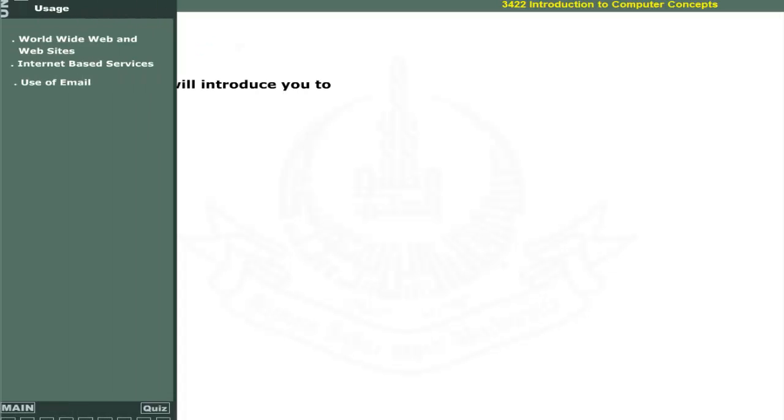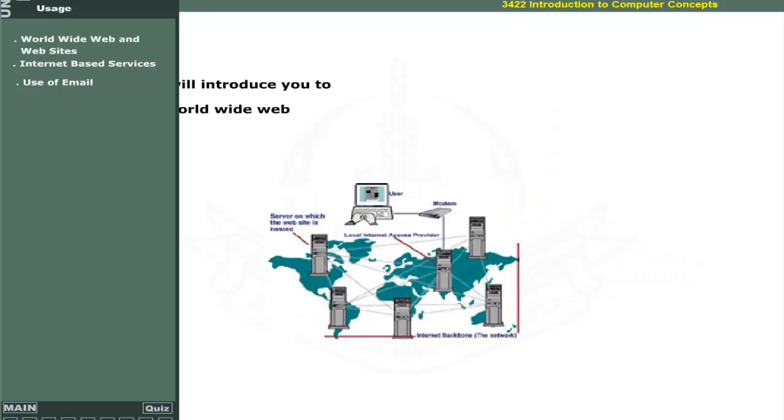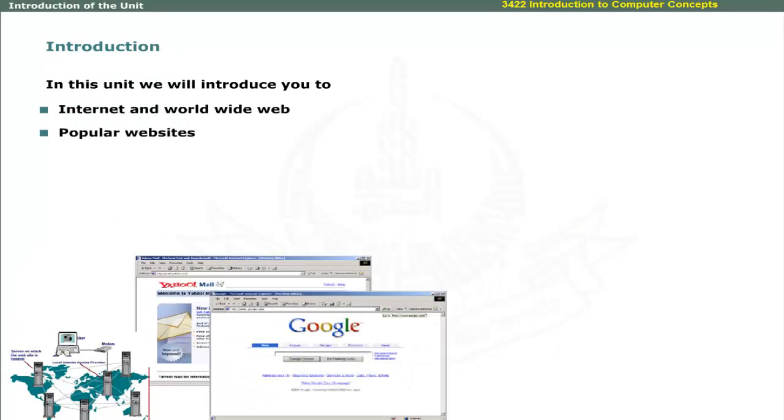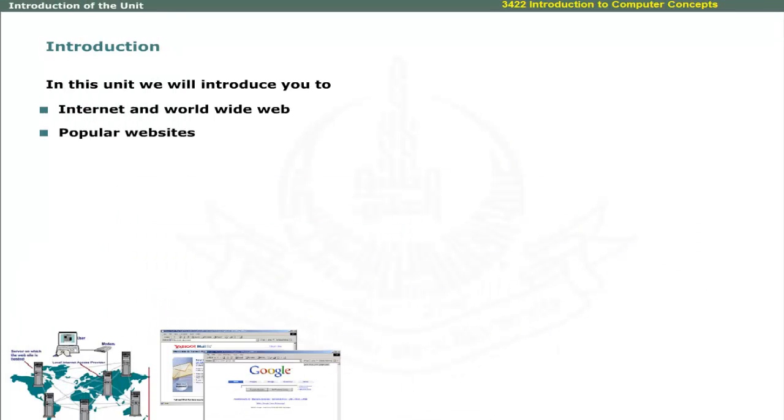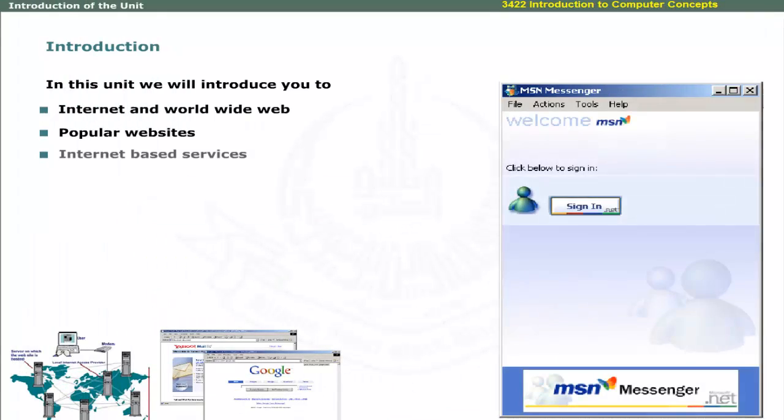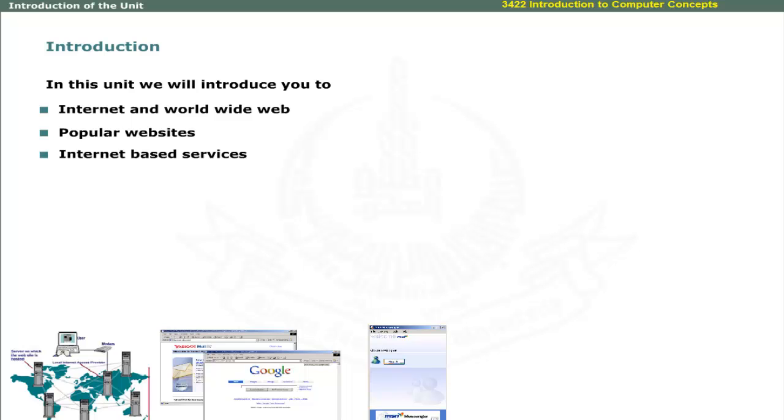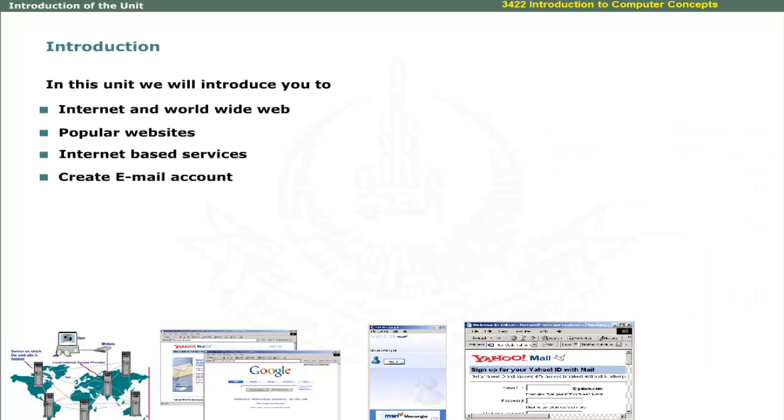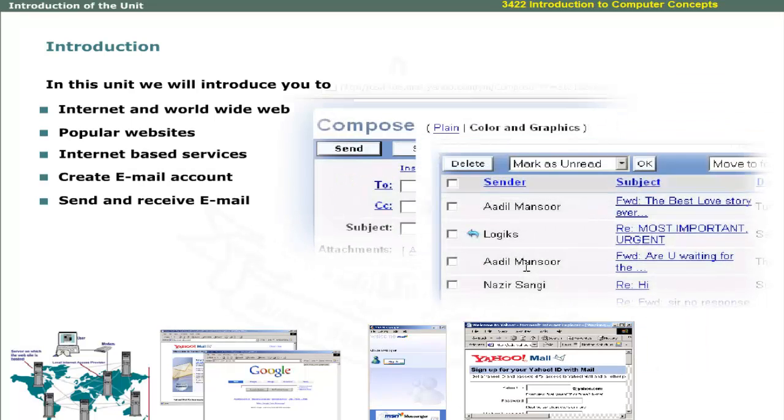After completing this unit, you must be able to define Internet and World Wide Web, browse popular websites, utilize Internet-based services, and send and receive emails.